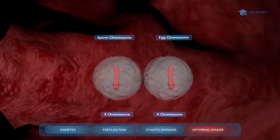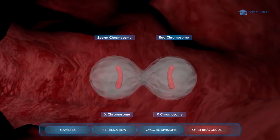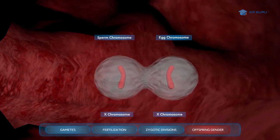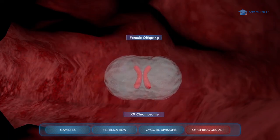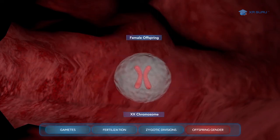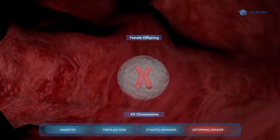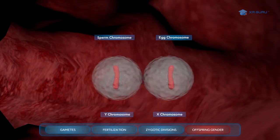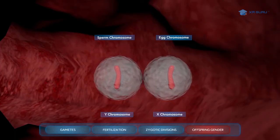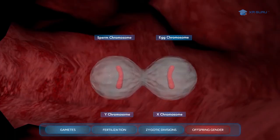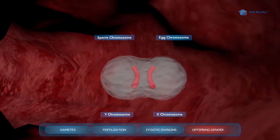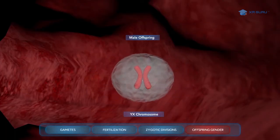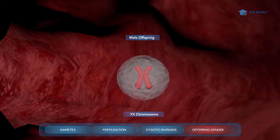In humans, if the sperm contributes an X to the egg's already present X, then the combination of XX will develop into a female offspring. If the sperm contributes a Y to the egg's already present X, then the combination of XY will develop into a male offspring.